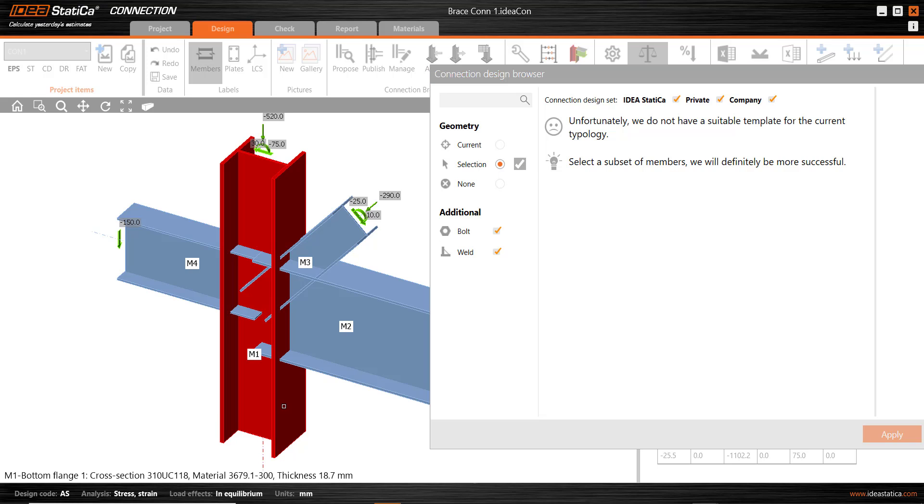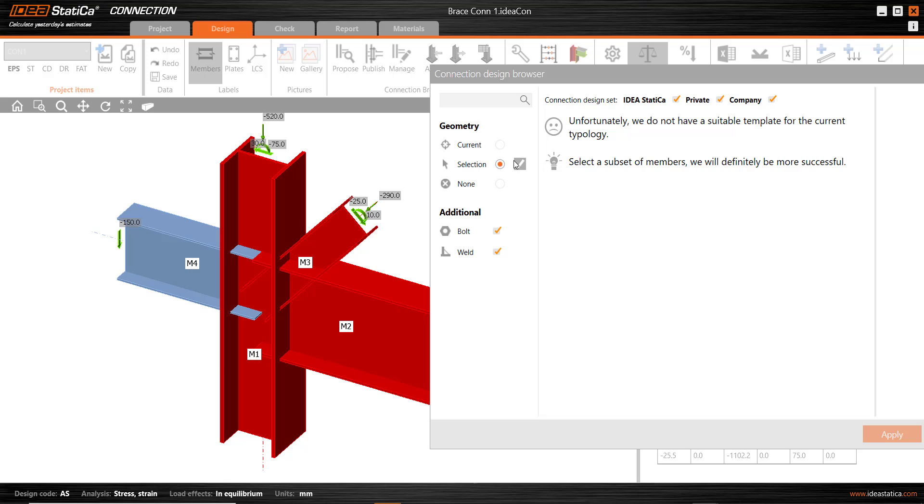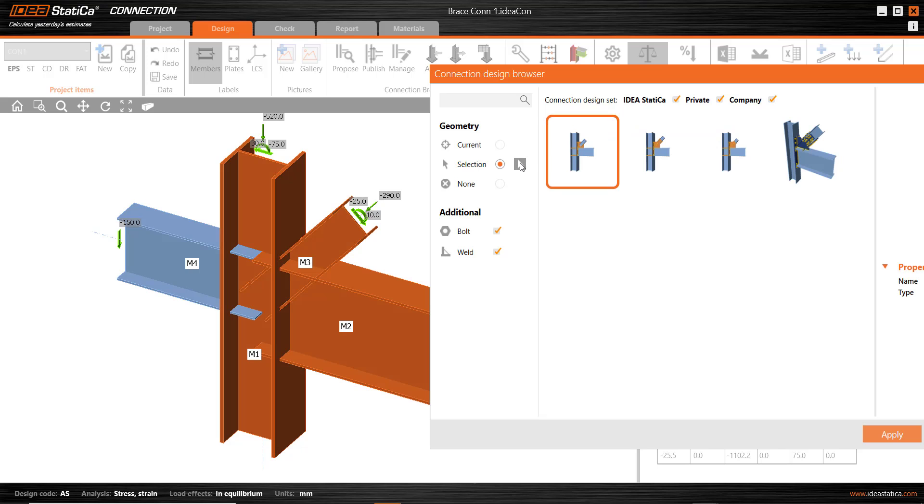Hold control down, select another member, and then control down again with another member. And finally, the selection tool to complete that selection process. And now we see a range of connections.